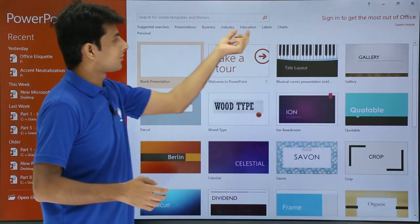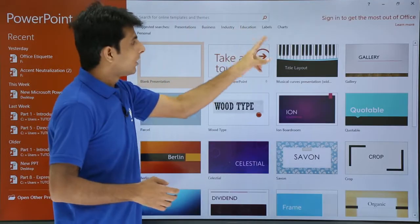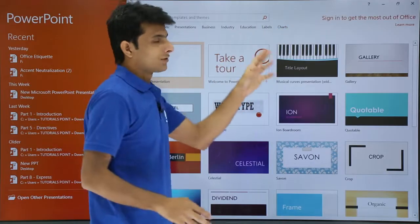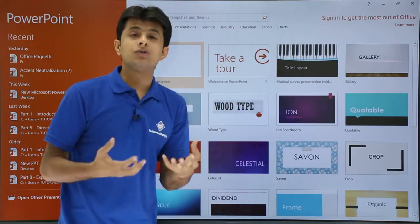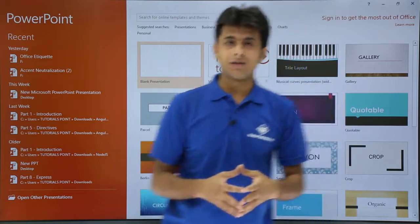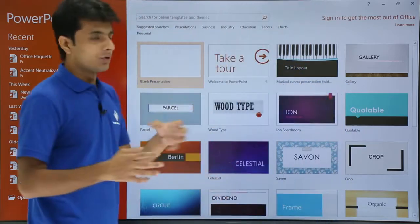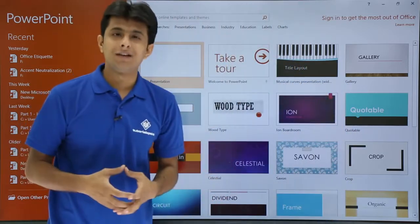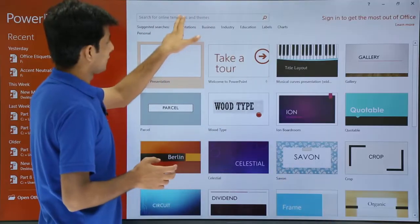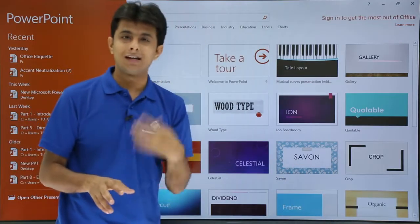If you want templates for a particular business process, you can select business templates. For the education industry, select education. For labels and charts, click on that — those related templates will be downloaded for your use.